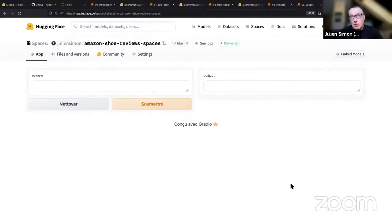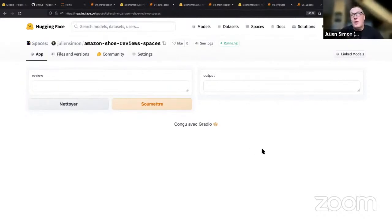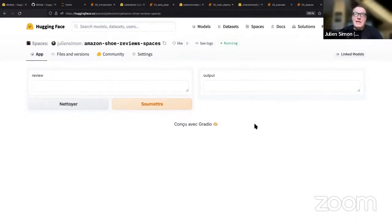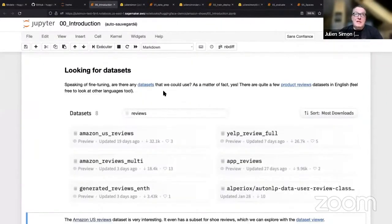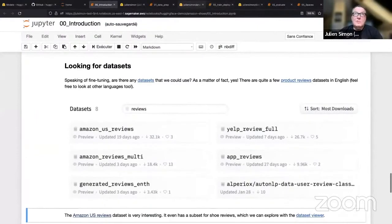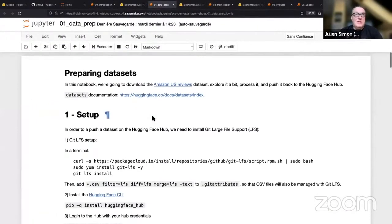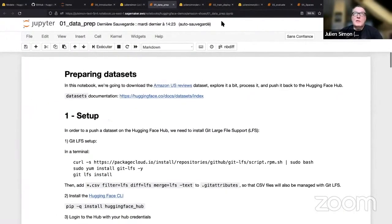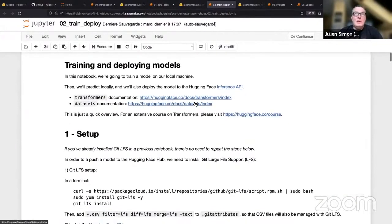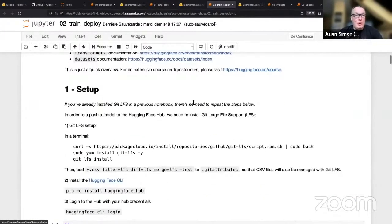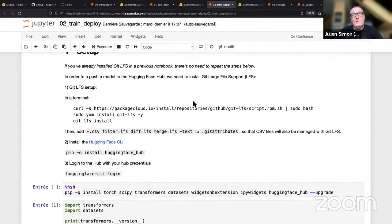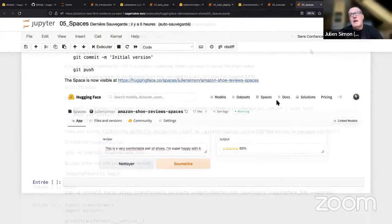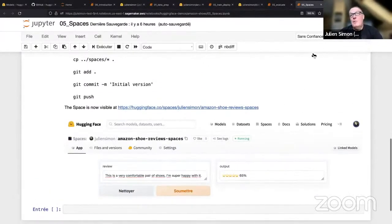On the original business problem: given English language describing a product, can I easily get a result on how satisfied the customer is? This is really what we've done here. We started from a dataset and a model, we prepared the dataset using the datasets library, we trained a model with the Transformers library, we deployed it locally, we deployed it with Inference API, and finally in 15 lines of code we built a small web app that showcases what the model does.